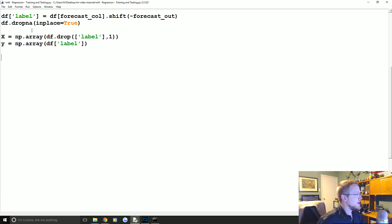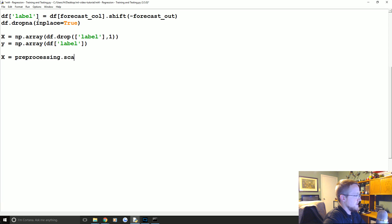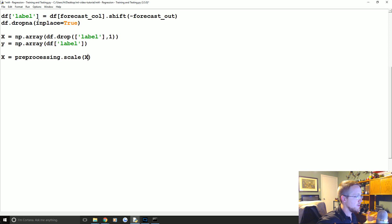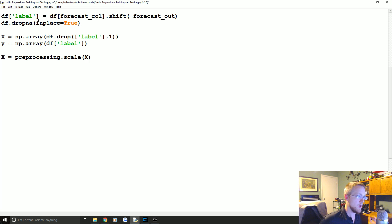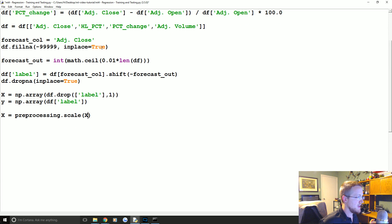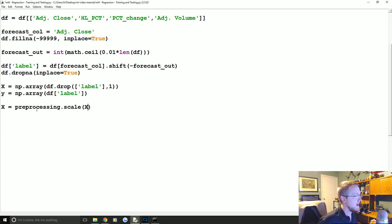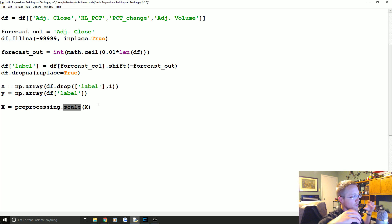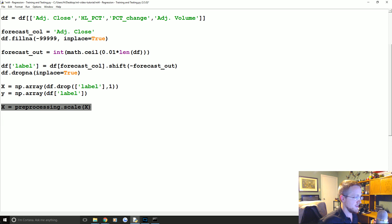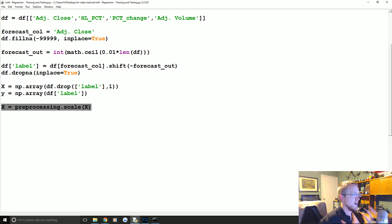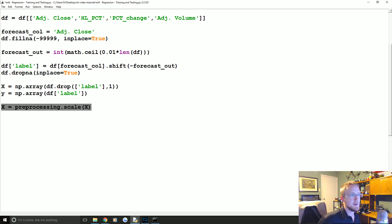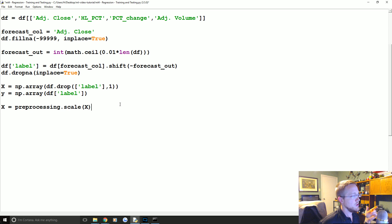So now we're going to scale X, so X equals preprocessing.scale X. Now think about it - here we're scaling X before we feed it through the classifier. But let's say we have a classifier and we're using it in real time on real data. You feed it through your classifier, but before you do that you really have to have scaled it, and to scale it it's all scaled together, normalized with all the other data points. So in order to properly scale it you would have to include it with your training data. So keep that in mind if you ever go into the future and you're actually using this - you need to scale the new values, but not just scale them but scale them alongside all your other values. This can add to processing time, especially if you're doing like high frequency trading, you would almost certainly skip this step.